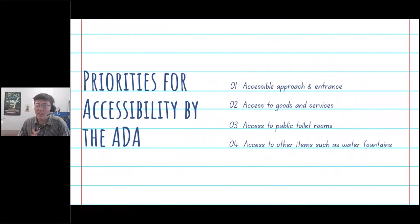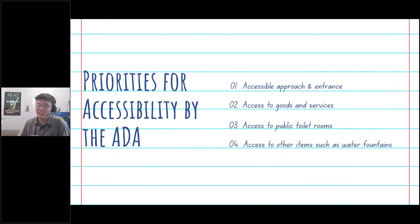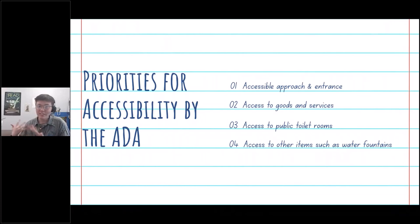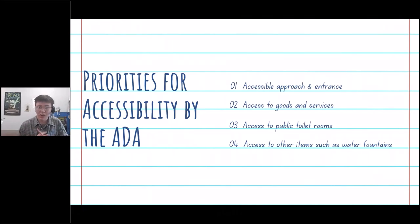To start off, I want to go over the priorities for accessibility named by the ADA — basically the things you have to have. There are four main points: accessible approach and entrance, access to goods and services, access to public toilet rooms, and access to other items such as water fountains. This is a good checklist for a general approach.